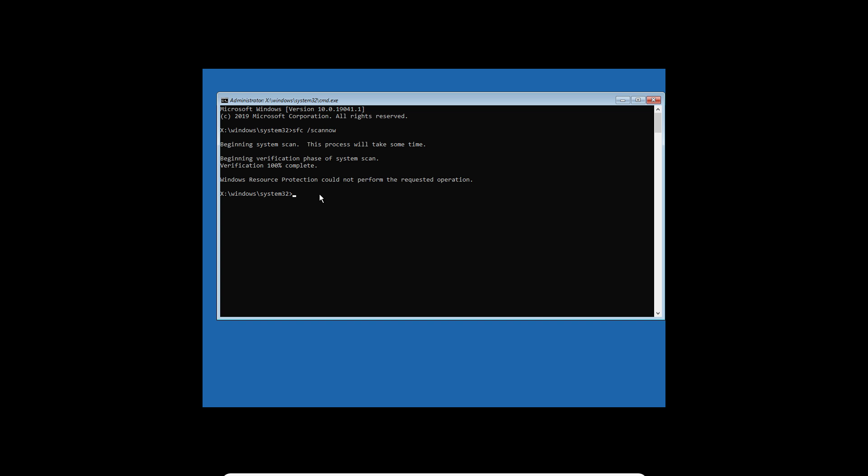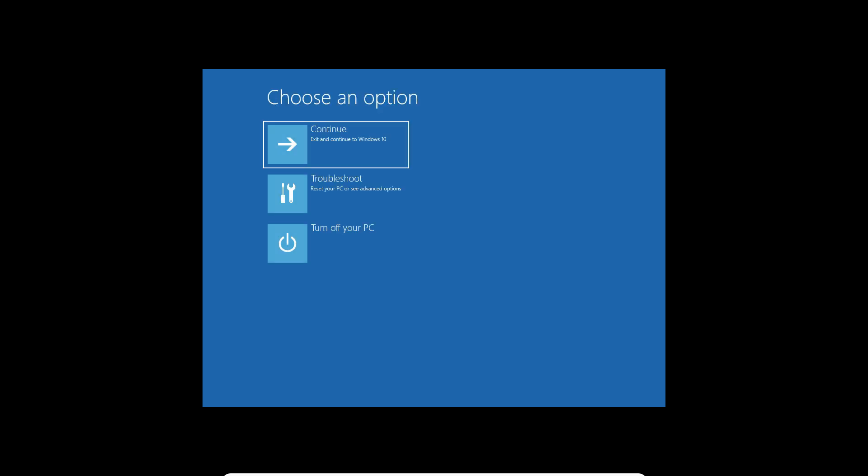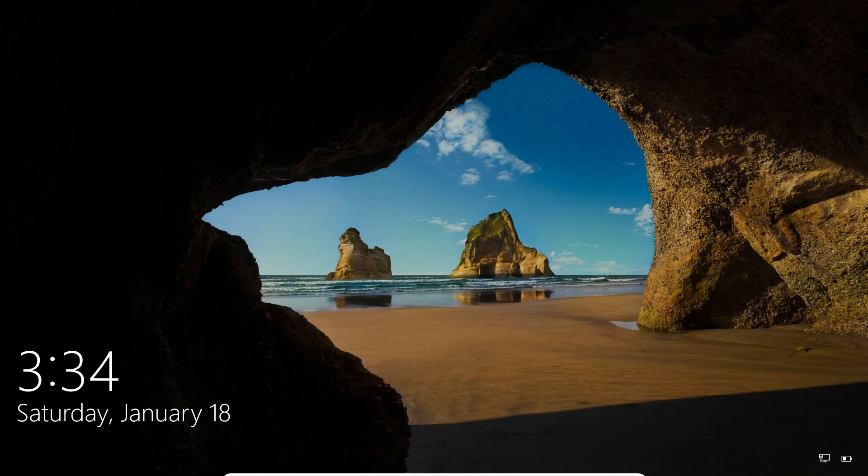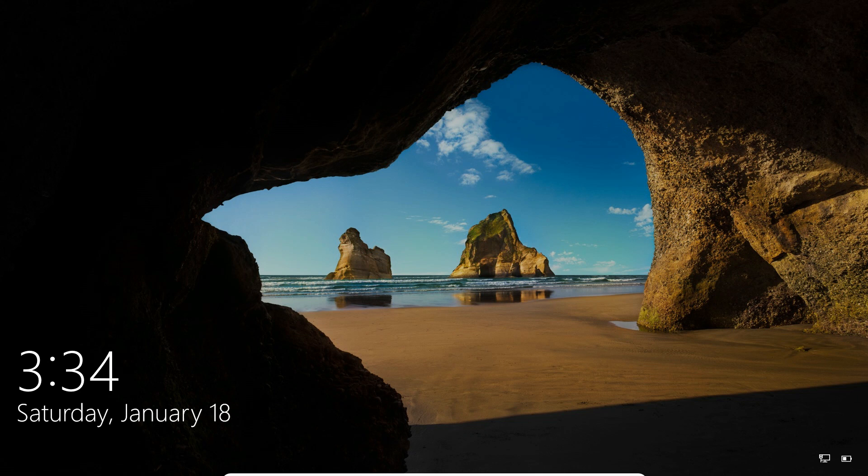Once this scan is completed, just type in exit. Then after that, you need to restart your computer - just click on Continue. Just wait for it to restart. Well, as you can see, the blue screen error is gone.